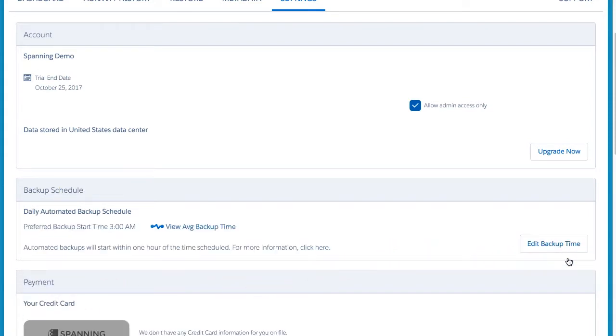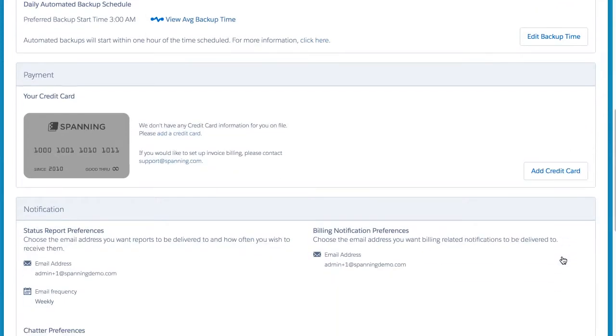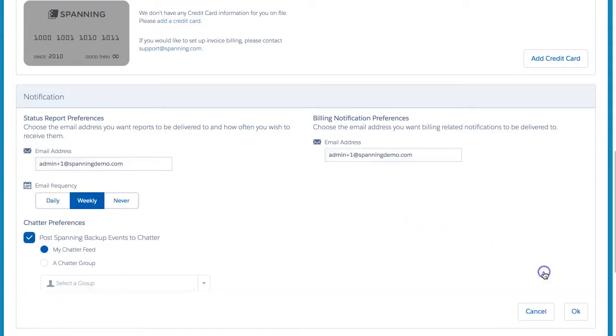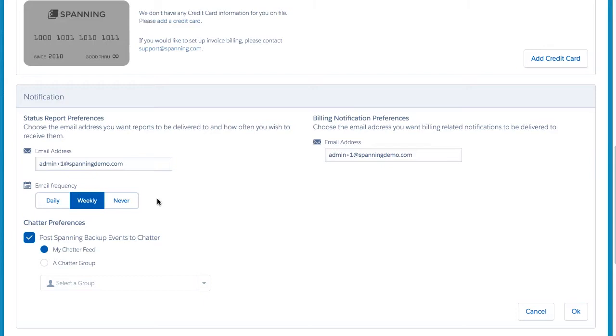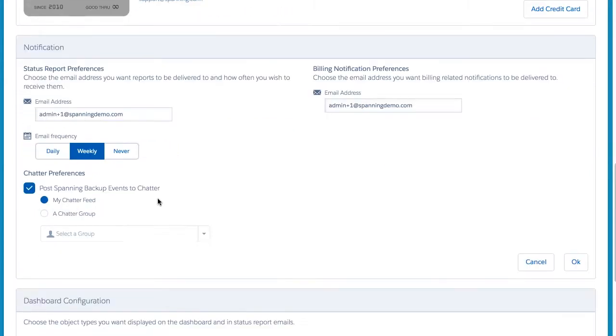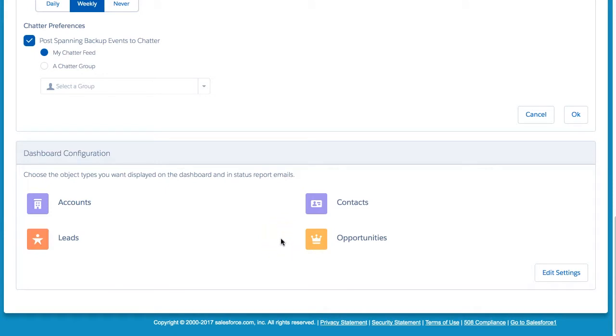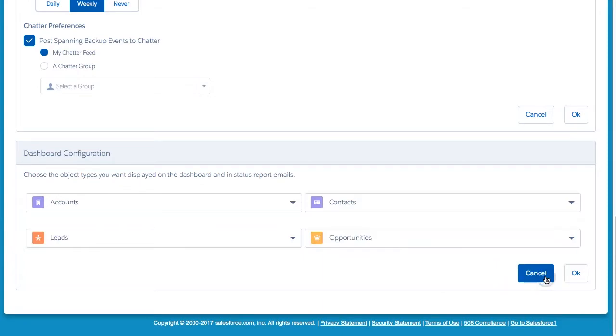Finally, here in the Settings tab, you are also able to set a few additional settings for your account. You can choose whether or not to have Spanning Backup Activity post to your org's chatter feed, and how often to receive backup status reports via email in the Notification section. Additionally, in the Dashboard Configuration section, you can choose which four object types are shown on the dashboard. By default, these four object types are Accounts, Contacts, Leads, and Opportunities, and show the number of new, updated, deleted, and undeleted records backed up for each object type. You can edit which four object types are shown by clicking the Edit Settings button.